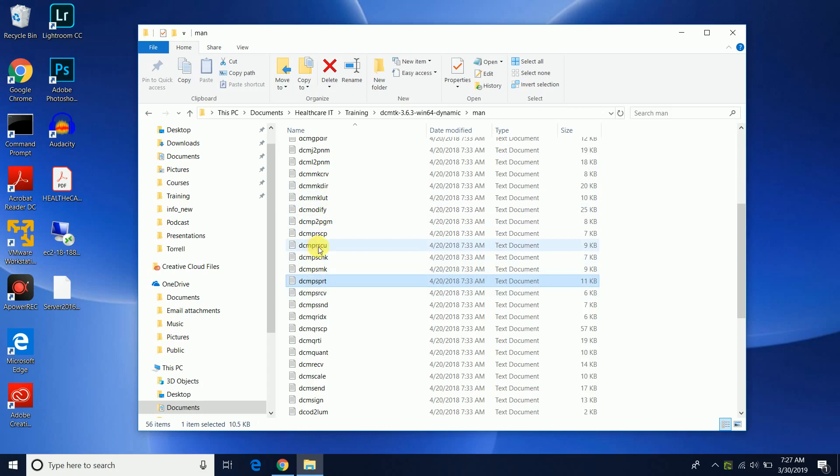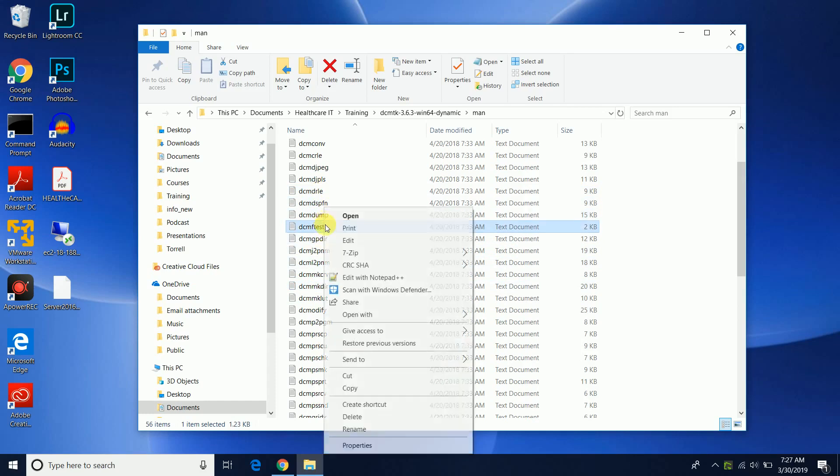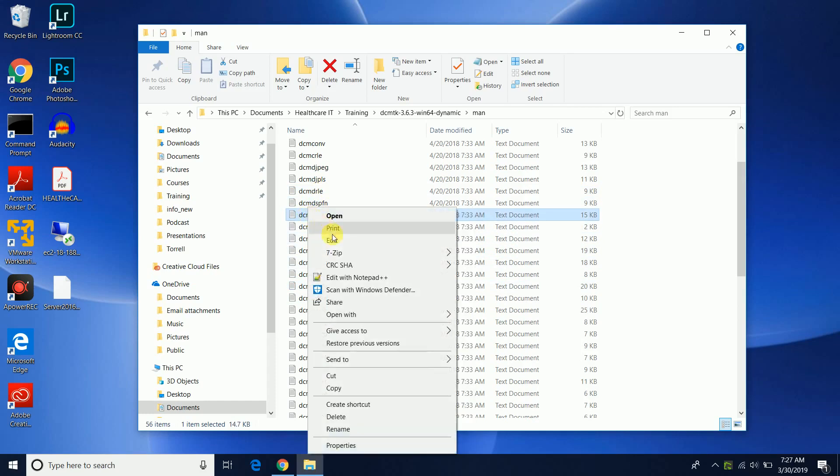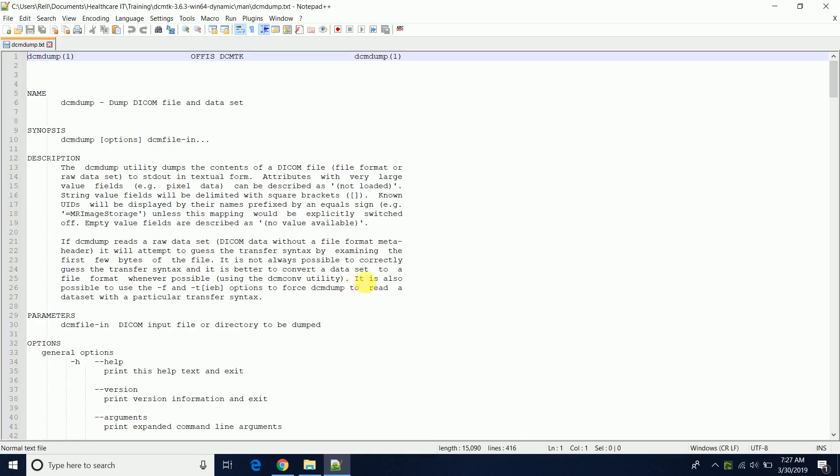So if we actually come and look for the DCM dump, each of these are manual files that gives you a description of the utility. So you can actually come to this directory, take a look at that. It gives you a good detailed description so you have that for reference.